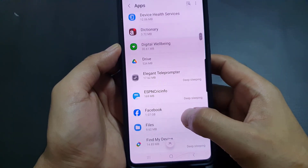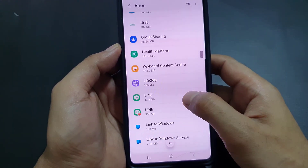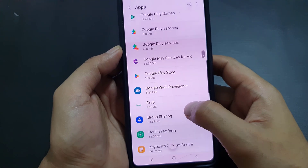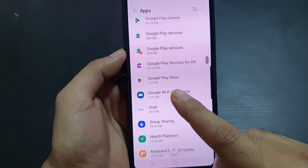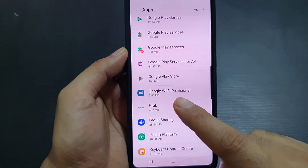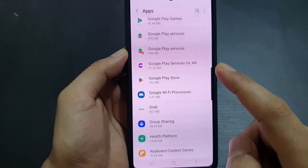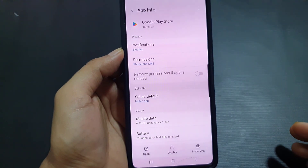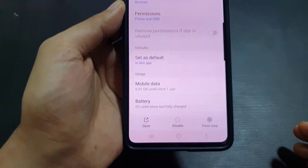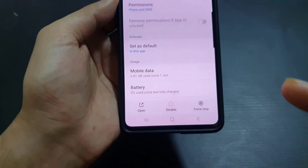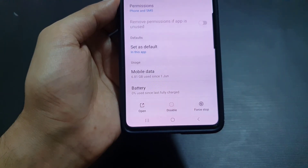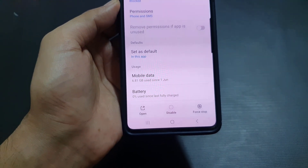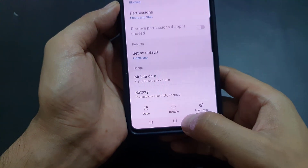As you can see, I've found Google Play Store right here, so I'll tap on it. At the bottom you will find three options, including the Disable option.